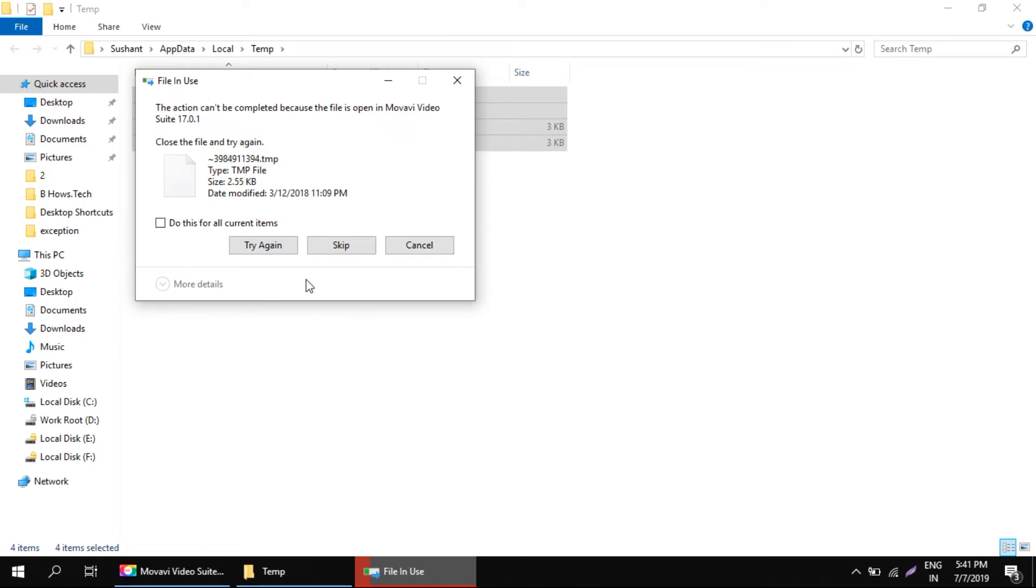If it's still being used by some applications, you can just keep this file and delete it later. I'm choosing do this for all files and just keeping them.